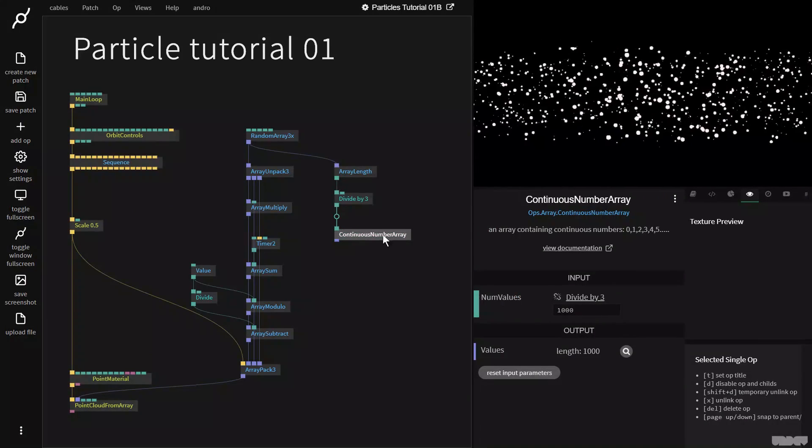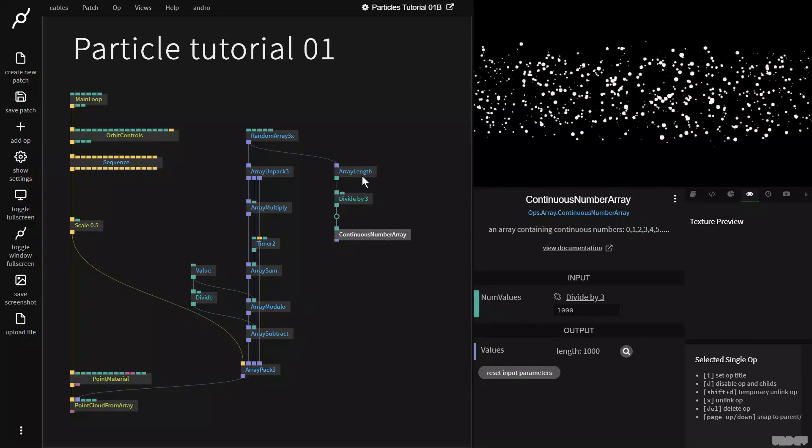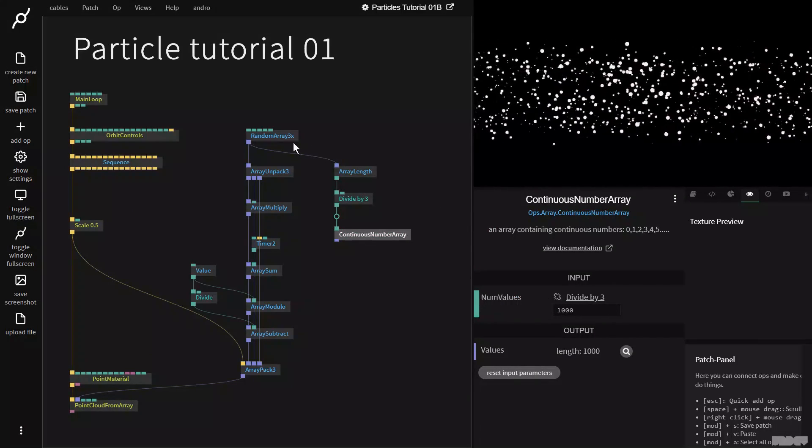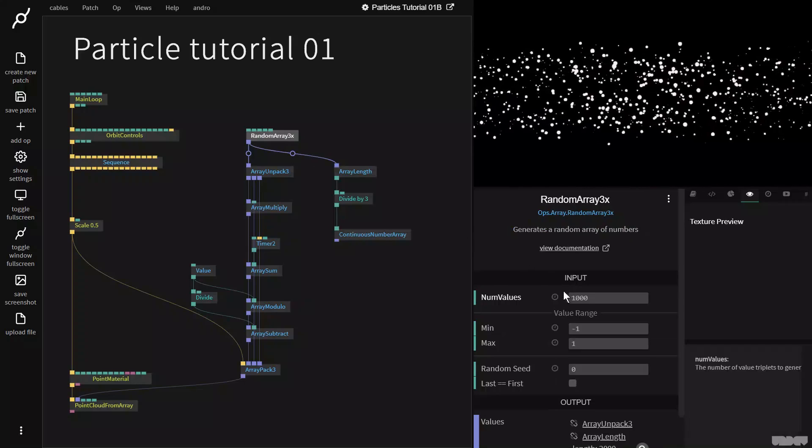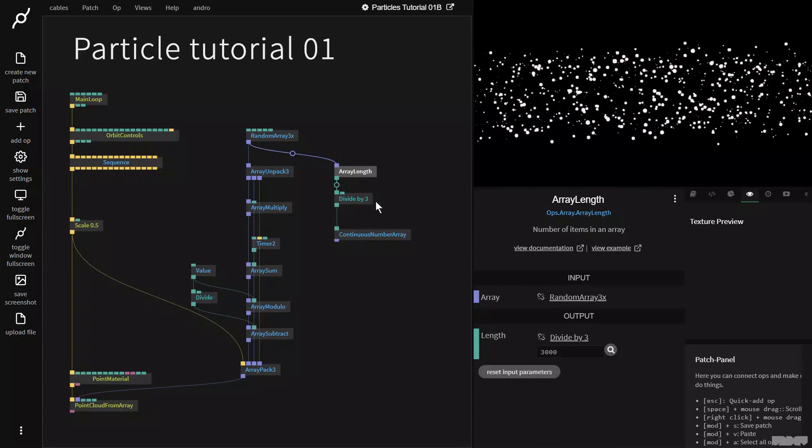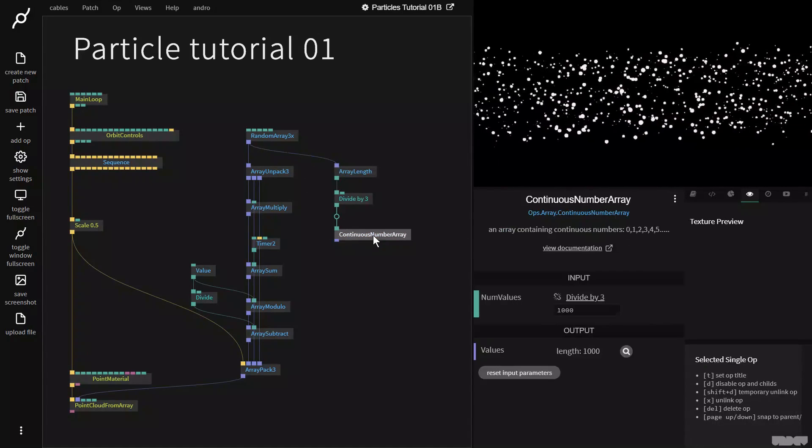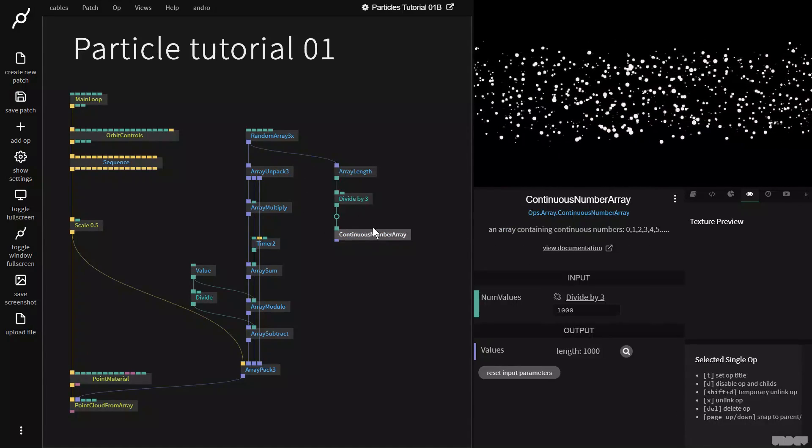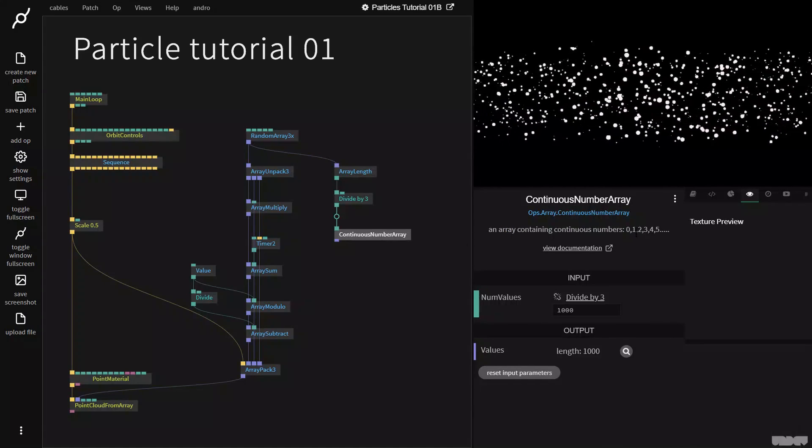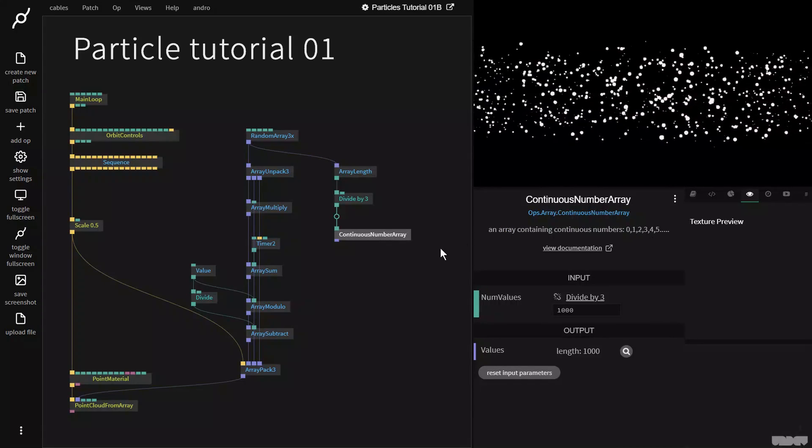And now I'm going to make a continuous number array. So this array now has a length of 1000 because here it's 3000. We divide it by three. So we get 1000 values and outputs the numbers zero, one, two, three, four, five.